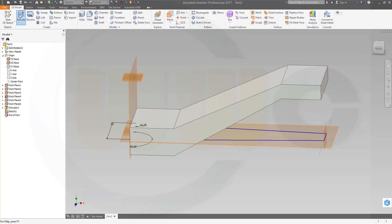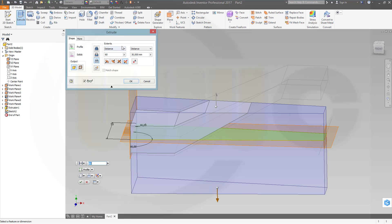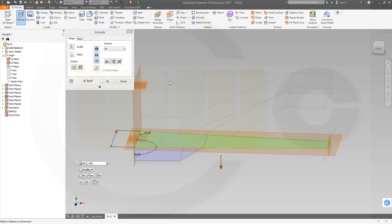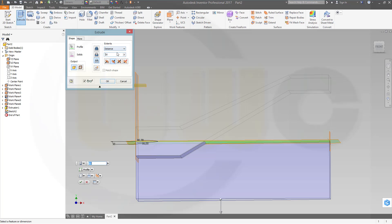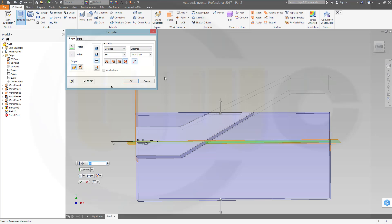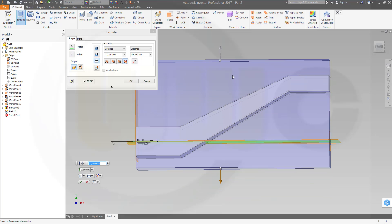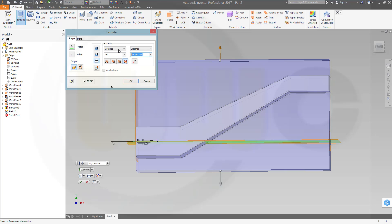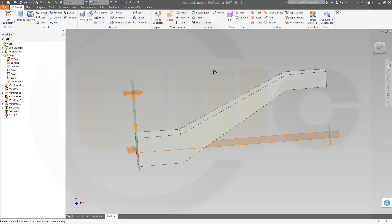Now let's make an extrude with that sketch. Make it an intersection, and it should go in both directions — through all. That's not possible, so make it a distance, make it asymmetric — go for 30 and 80, doesn't matter. And I got my first body.